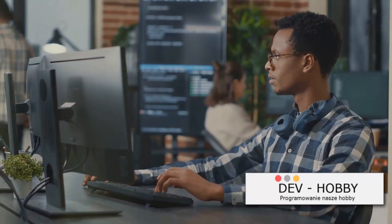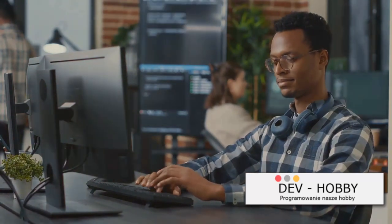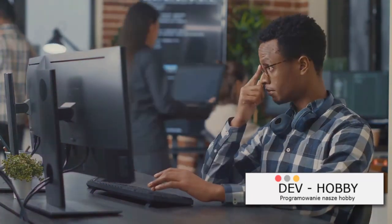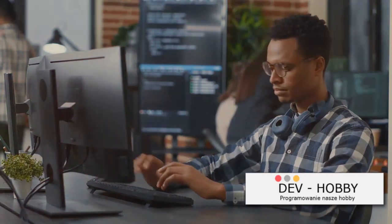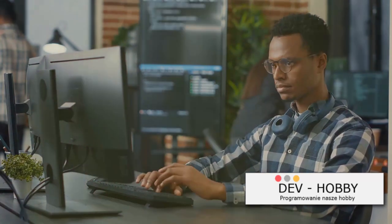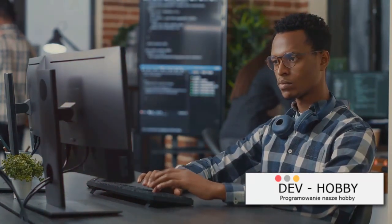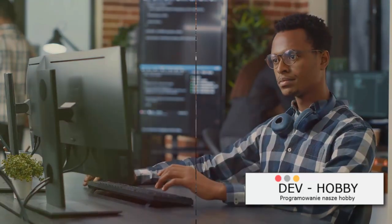So say no to multitasking and yes to focused, deep work. By concentrating on one thing at a time, you'll learn more effectively, retain information better and ultimately become a better web developer. And isn't that the goal?